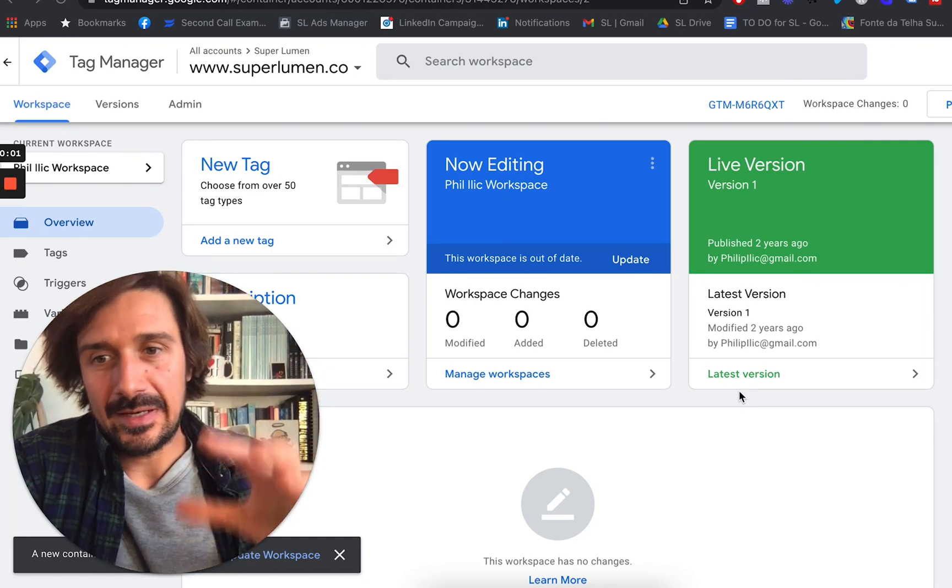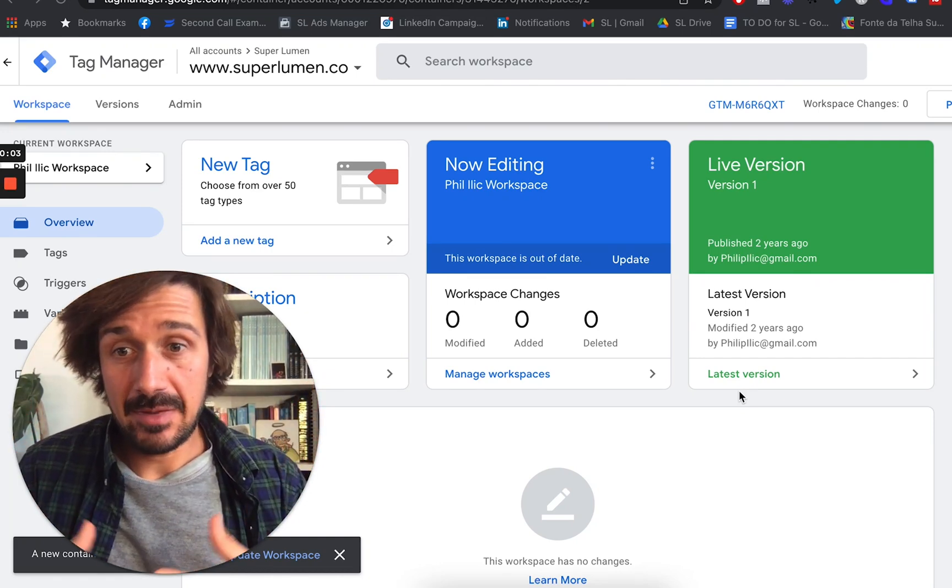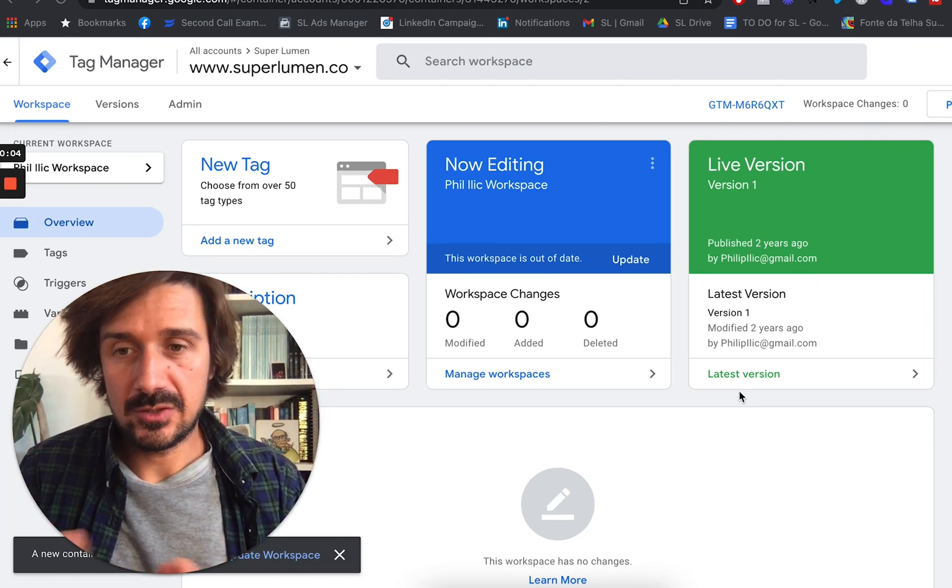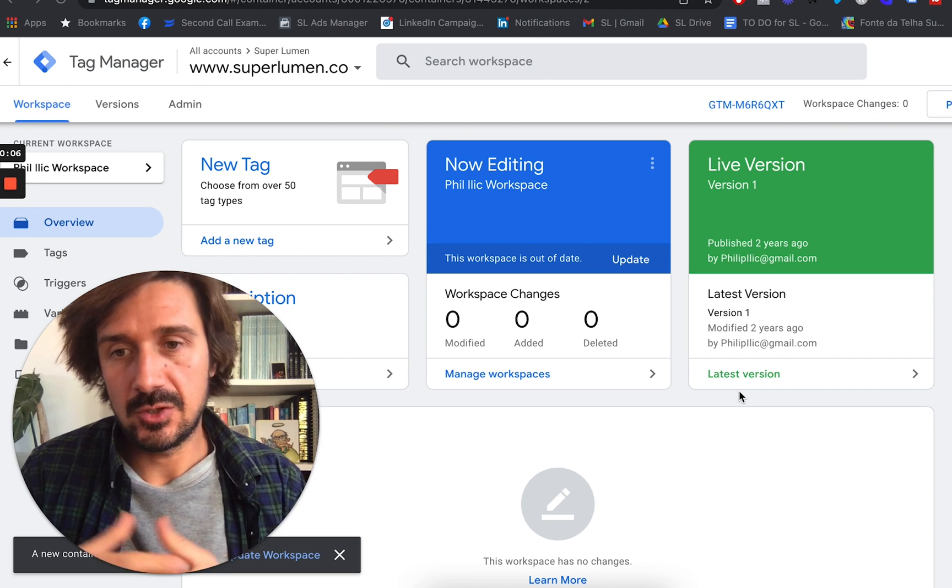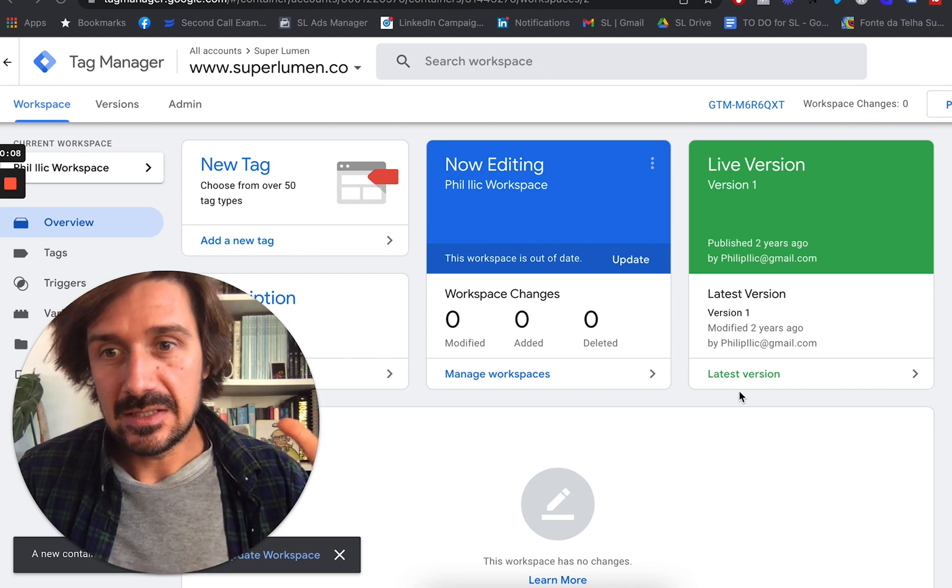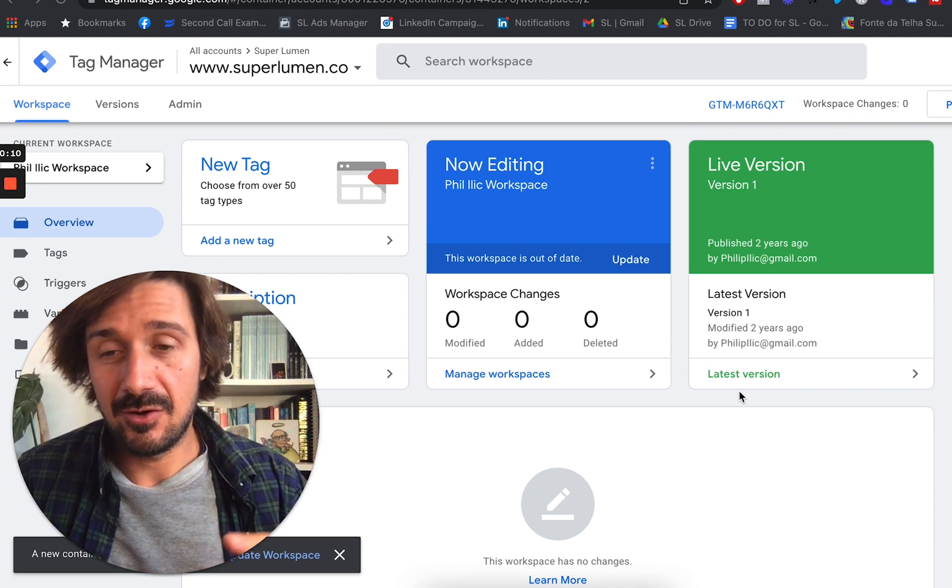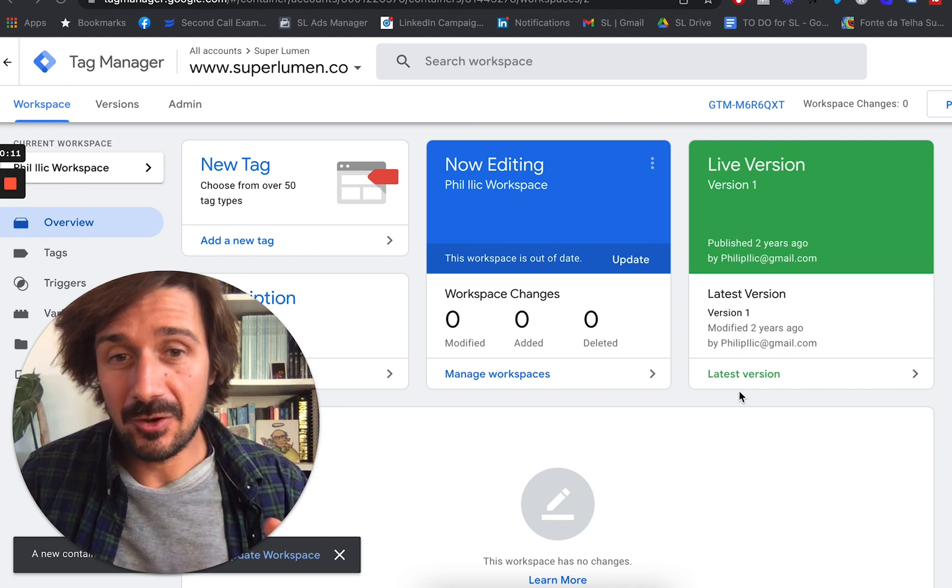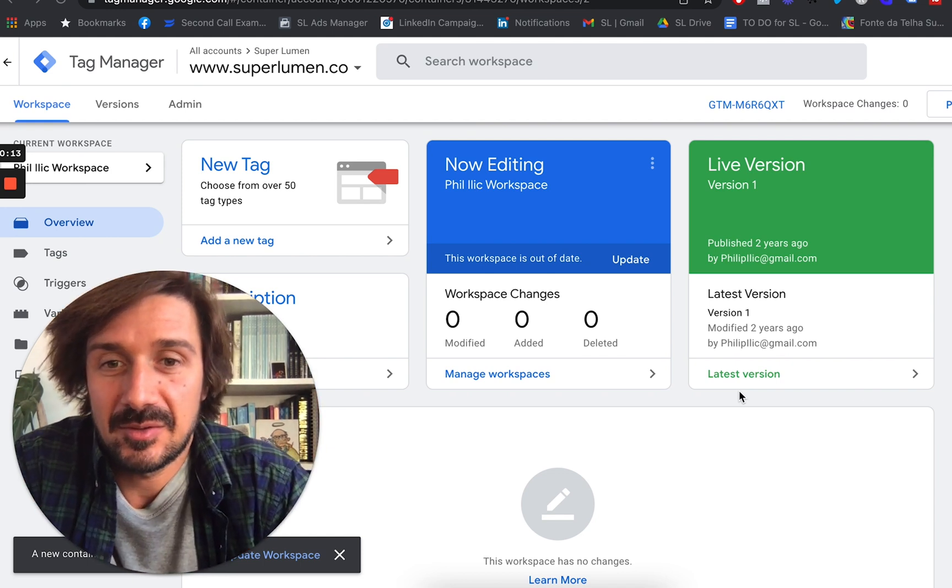So in this video, I'm going to quickly show you how to install Google Tag Manager to a WordPress website, which is what I'm doing currently for my new blog, b2bhero.co. This video is sponsored by b2bhero.co, which is my blog. Check it out, please. There's a link in the description below.